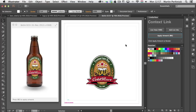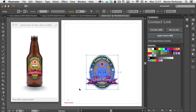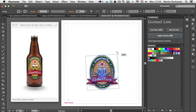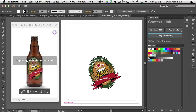Let me show you a quick example before I dive deeper into explaining how it all works. Here I have an example of a label for a beer bottle, and on the left I have the 3D visual coming from the Context application. If I make any changes here in Illustrator, like turning this label a little bit to the left, and then click Apply Artwork, we will see it immediately updates on the left.